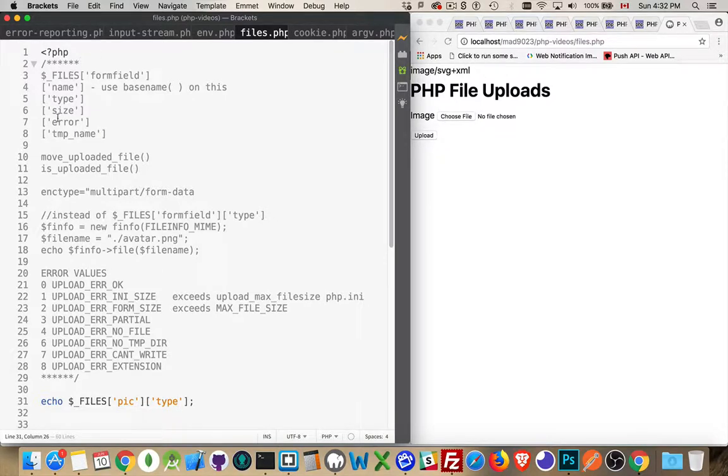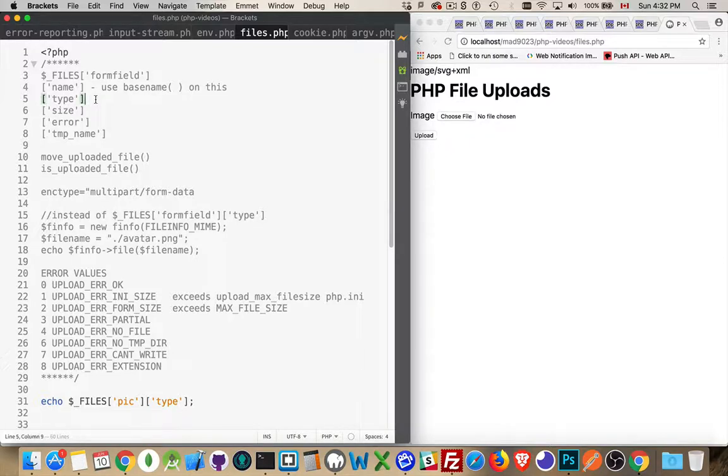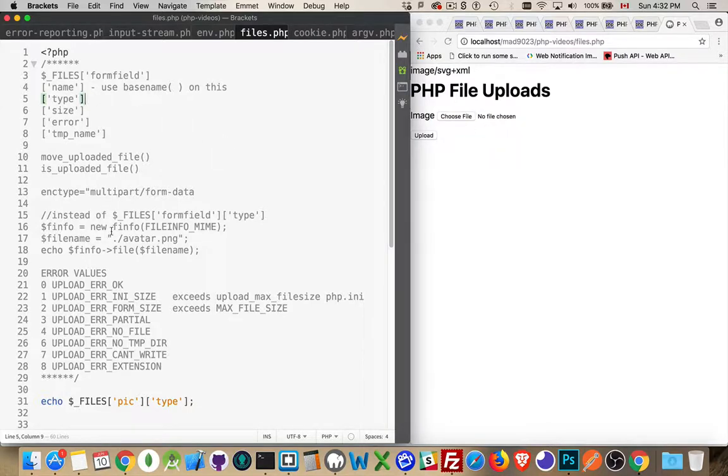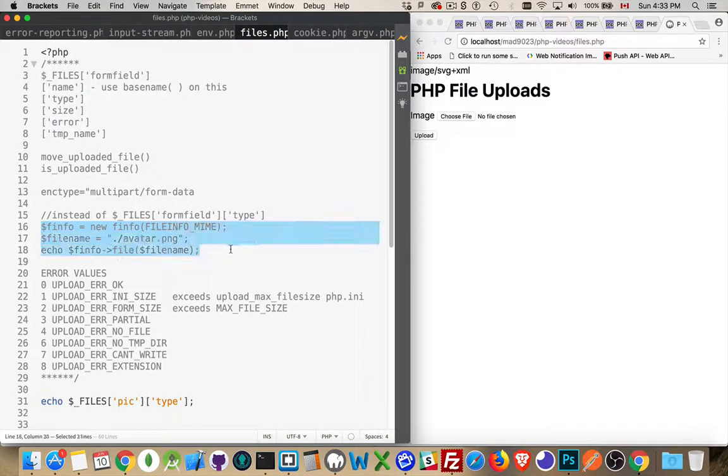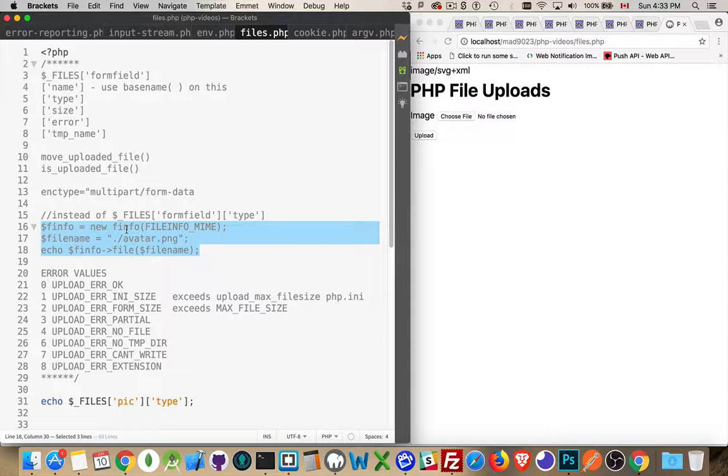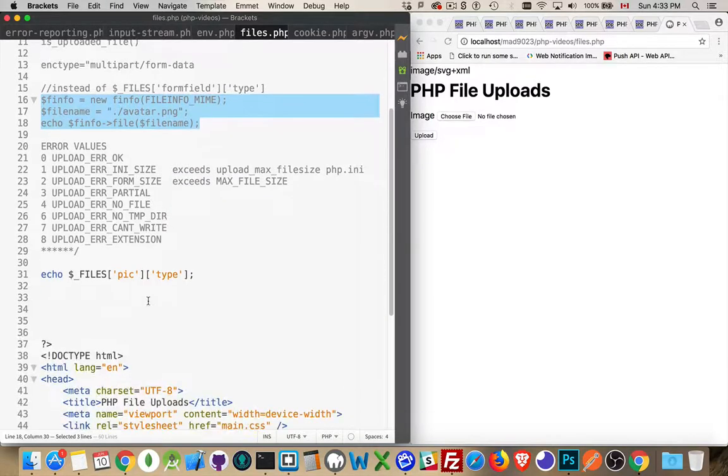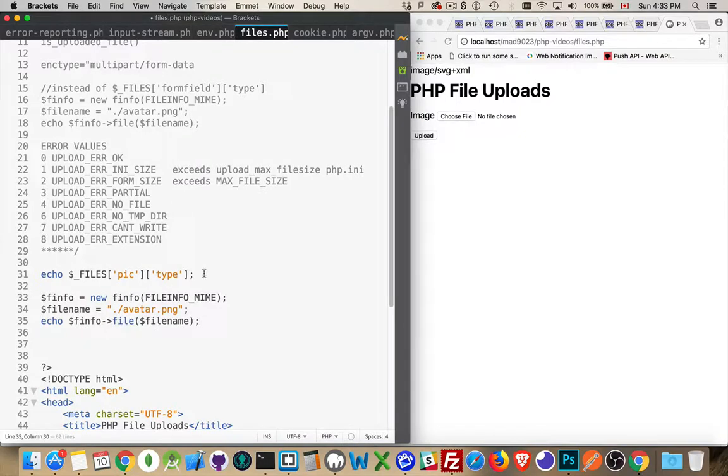Now, again, we need to be careful because this can be spoofed. This is really coming off of whatever file extension it was that I picked. So, we need to be careful about this one. We're going to look at using this file info. F info is the name of the object, the constructor method. So, I'm going to copy this bit down here. And let's do this.